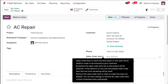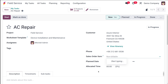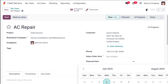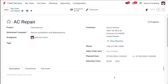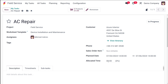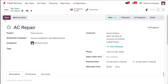The sale order item details are given here: the time spent on this task will be added to the order to be invoiced to your customer. By default, the sale order item set on the project will be selected; in the absence of one, the last prepaid sale order item that has time remaining will be used. Then you have the planned date — I'm putting in a date range, which is the duration. You also have the allocated time specifying how many hours are given to complete the task.